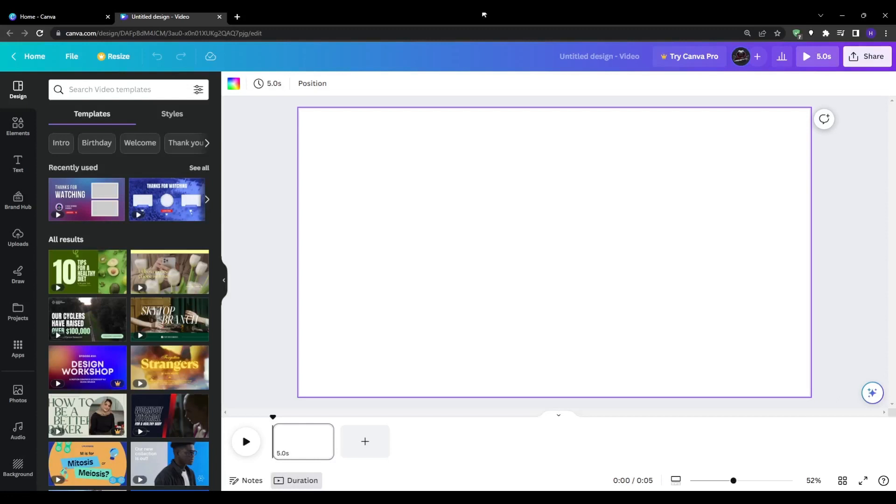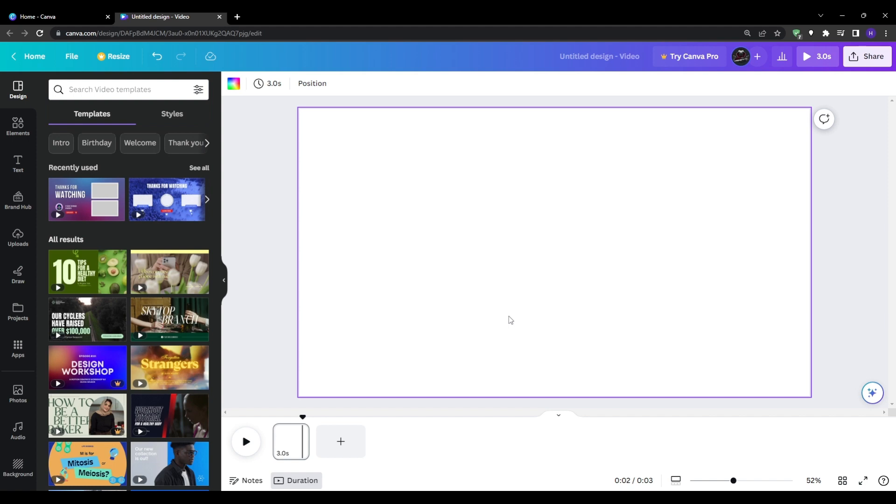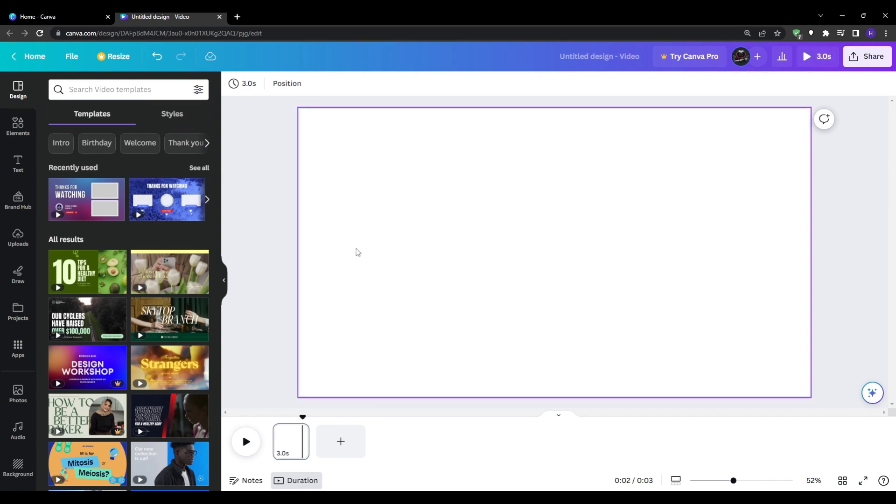When you first open a new Canva video project it will automatically populate your first video clip frame and set the duration to five seconds. You can go ahead and adjust the length of the first intro frame down to just three seconds or however long you want it to be. Later on we'll show you how easily to apply timing changes to all frames at once.